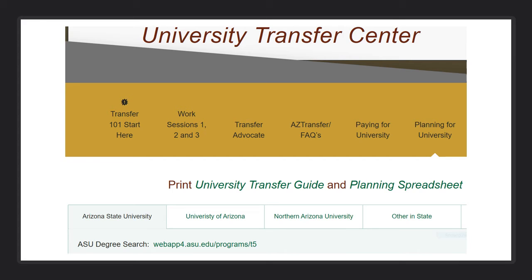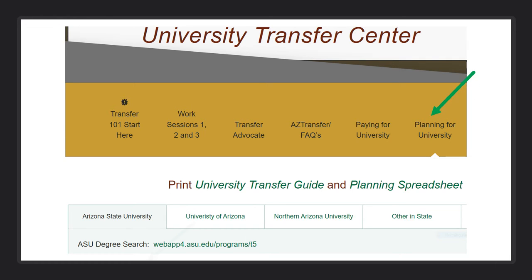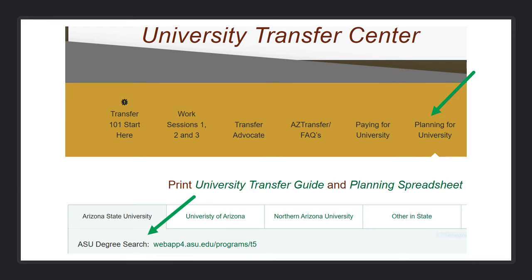ASU's Degree Link can be found on CAC's University Transfer Center webpage. Even though we will be exploring ASU's webpage for ideas, this does not mean you have to attend this university. This is just a great starting point.